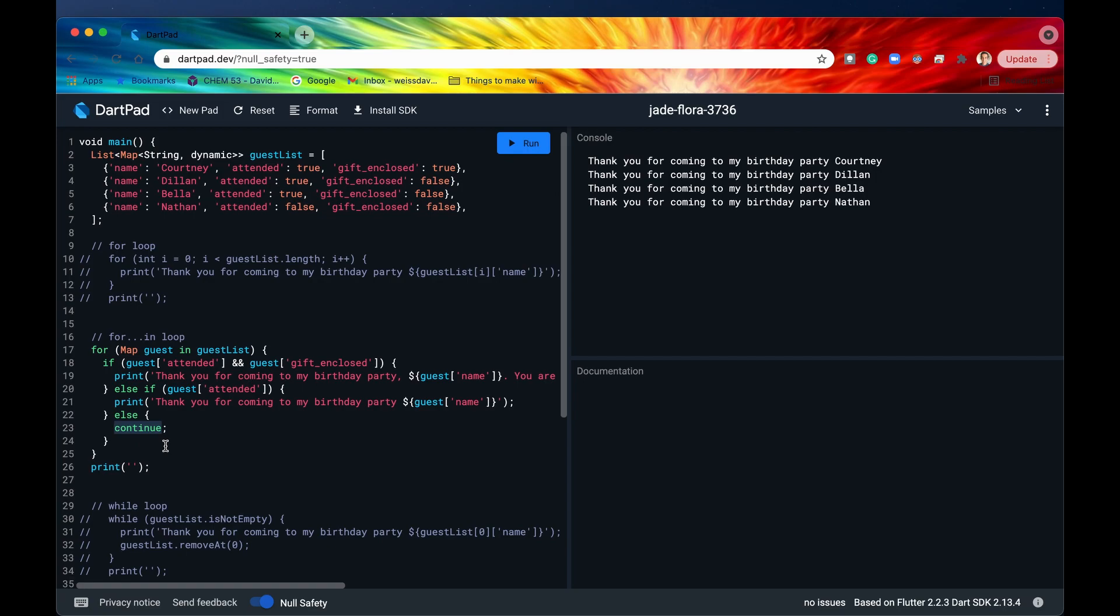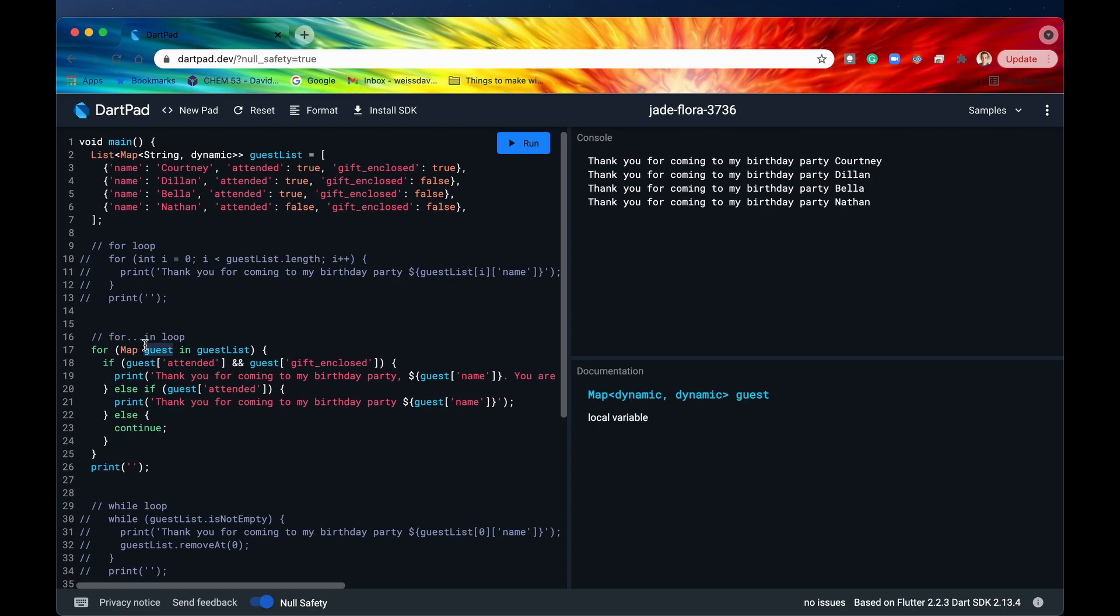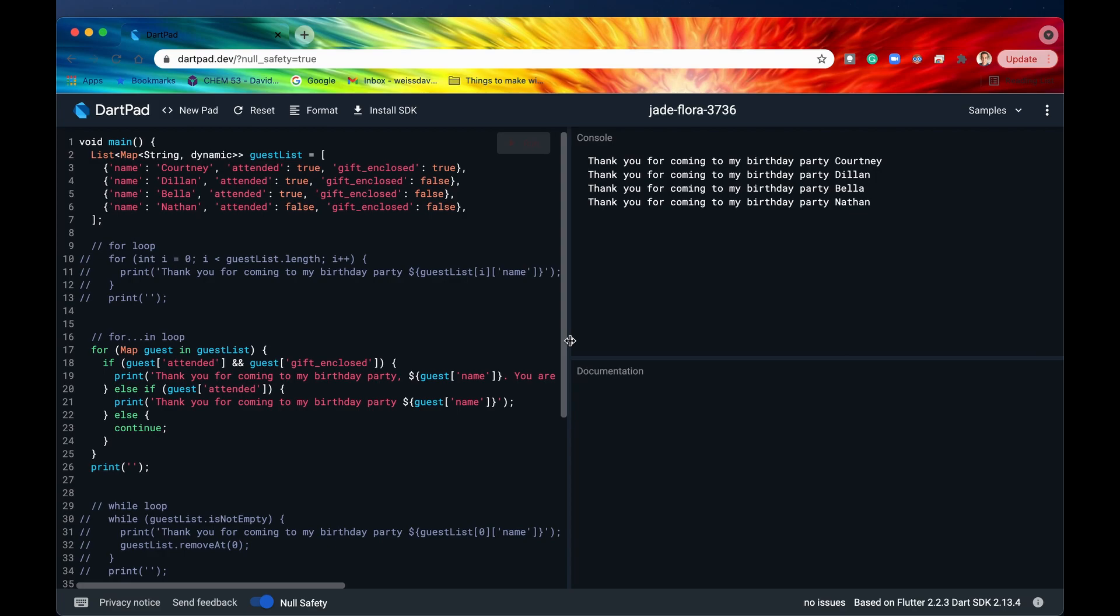Now, you should pay special attention to this keyword right here, continue, because it's very important for loops. Basically, when the code runs into this keyword right here, continue, then it will stop wherever it is within the iteration and then just automatically move into the very next iteration. So right now it's at the bottom of the for loop. So it doesn't really do much here. But this is just a good keyword to understand what it does. So let me just run that right now so we can see that in action.